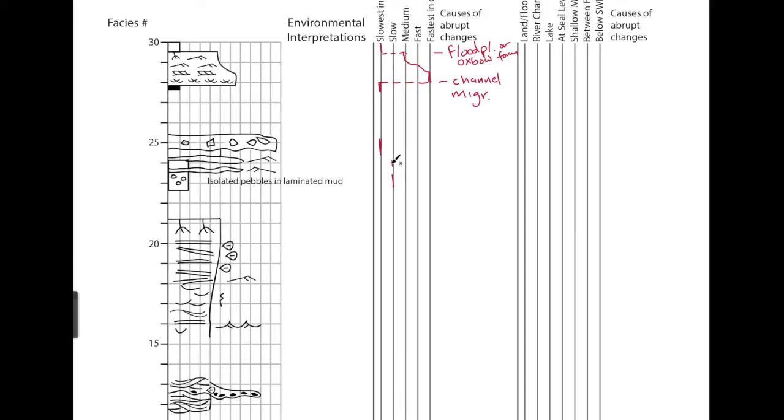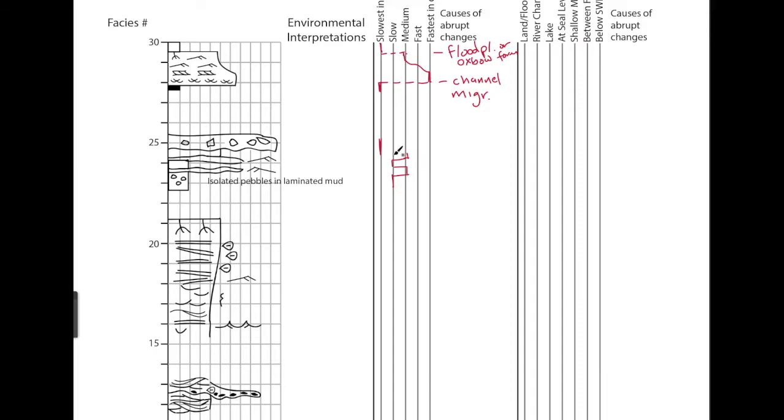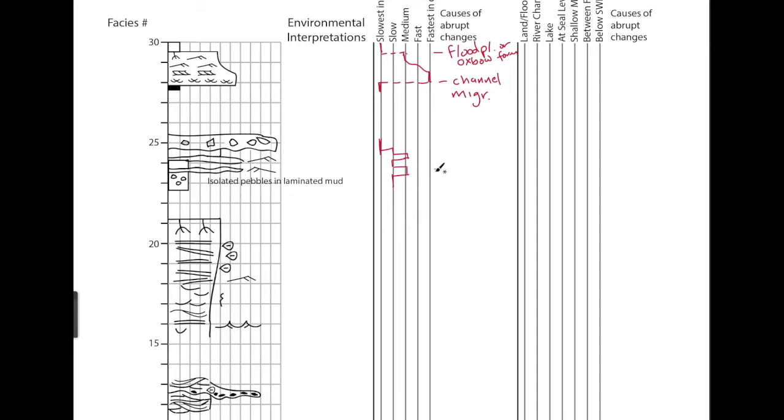But then we have these two sandstone beds with some ripples. So that requires like a medium flow for those two beds, and then it's not quite lined up. There's a little bit of sandstone in here before you go back, back to the ice.